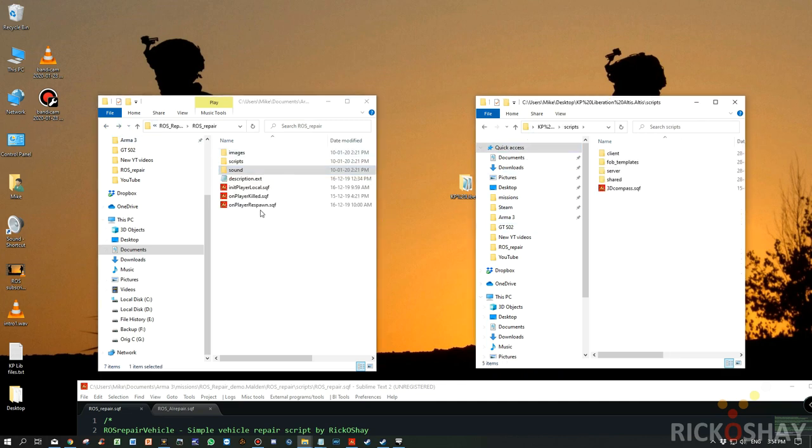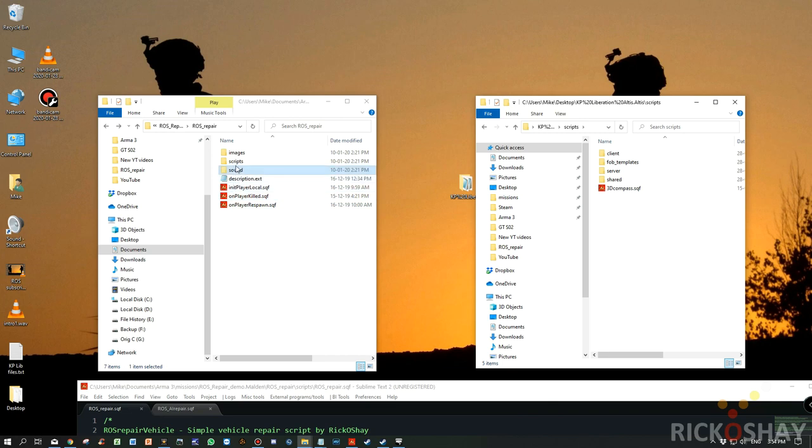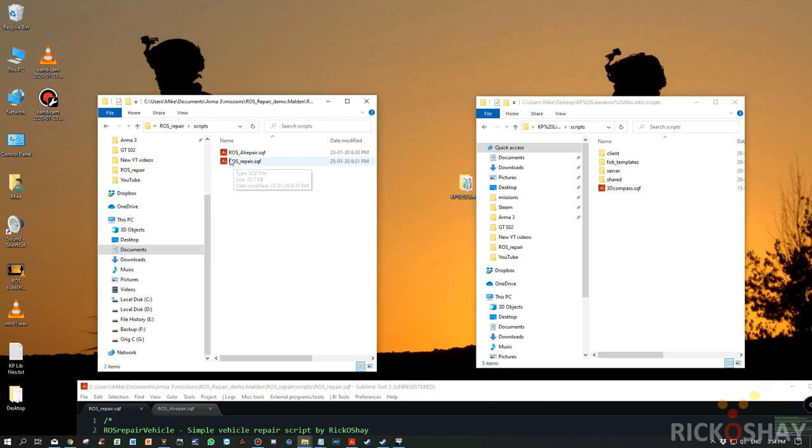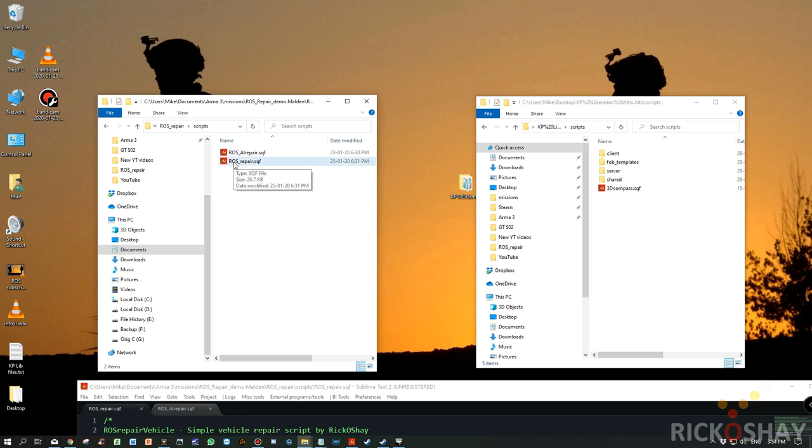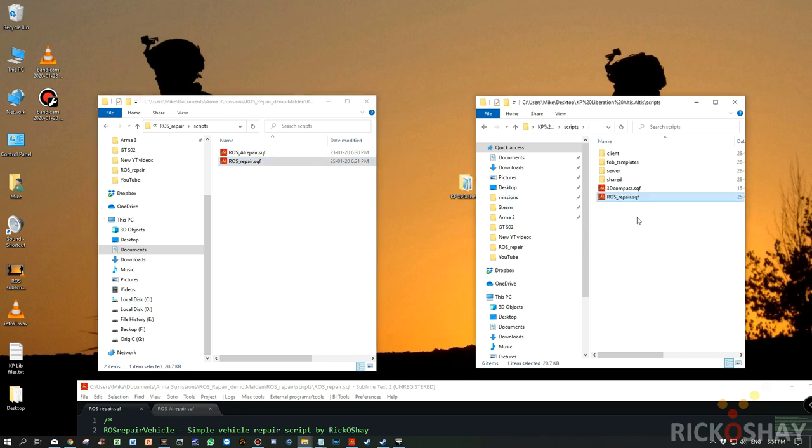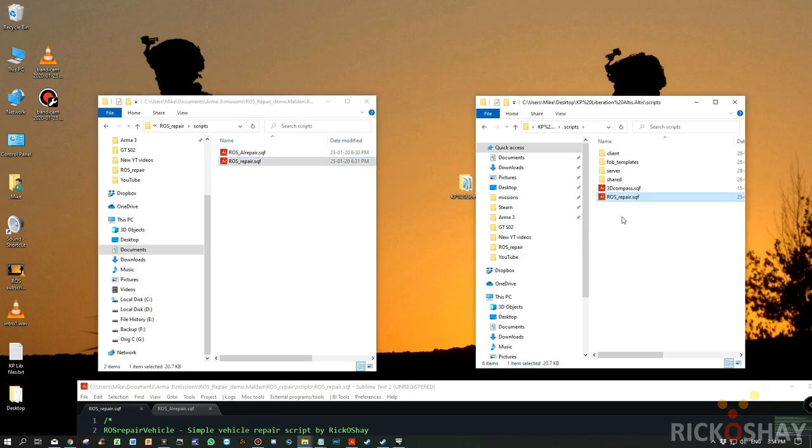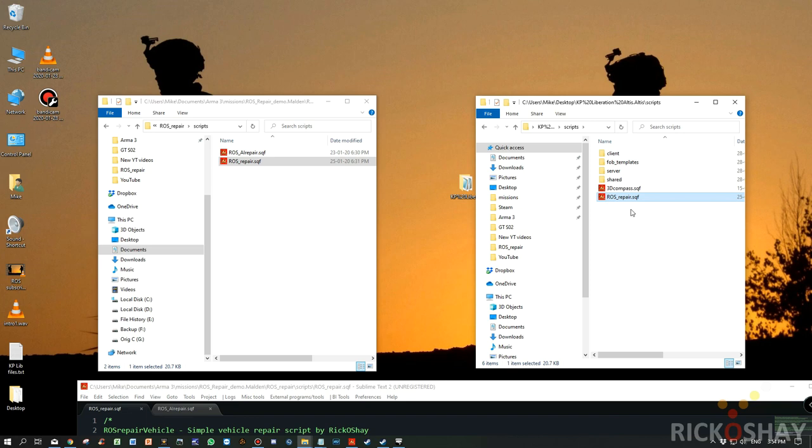Now we need to do scripts. So we go into the scripts folder in the ROS repair and we take the ROS repair file and copy it over. If there were a substantial number of interdependent scripts, and this was like a massive mod or whatever, then obviously I'd create a separate folder, but for this, it's just a single file. So it's not really necessary. So now we've copied the script across.